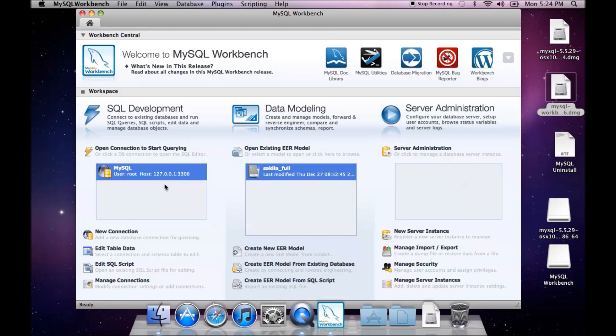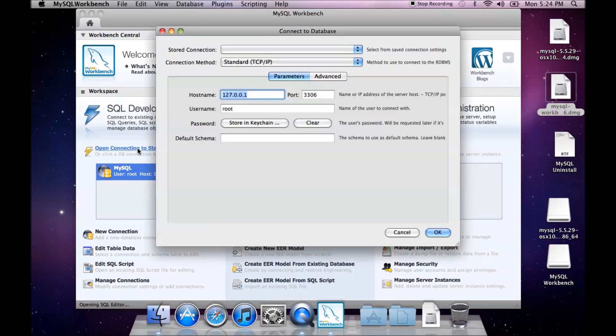Now, when you first open this up after installing, you will not have any connection here. We need to open a connection to start querying.